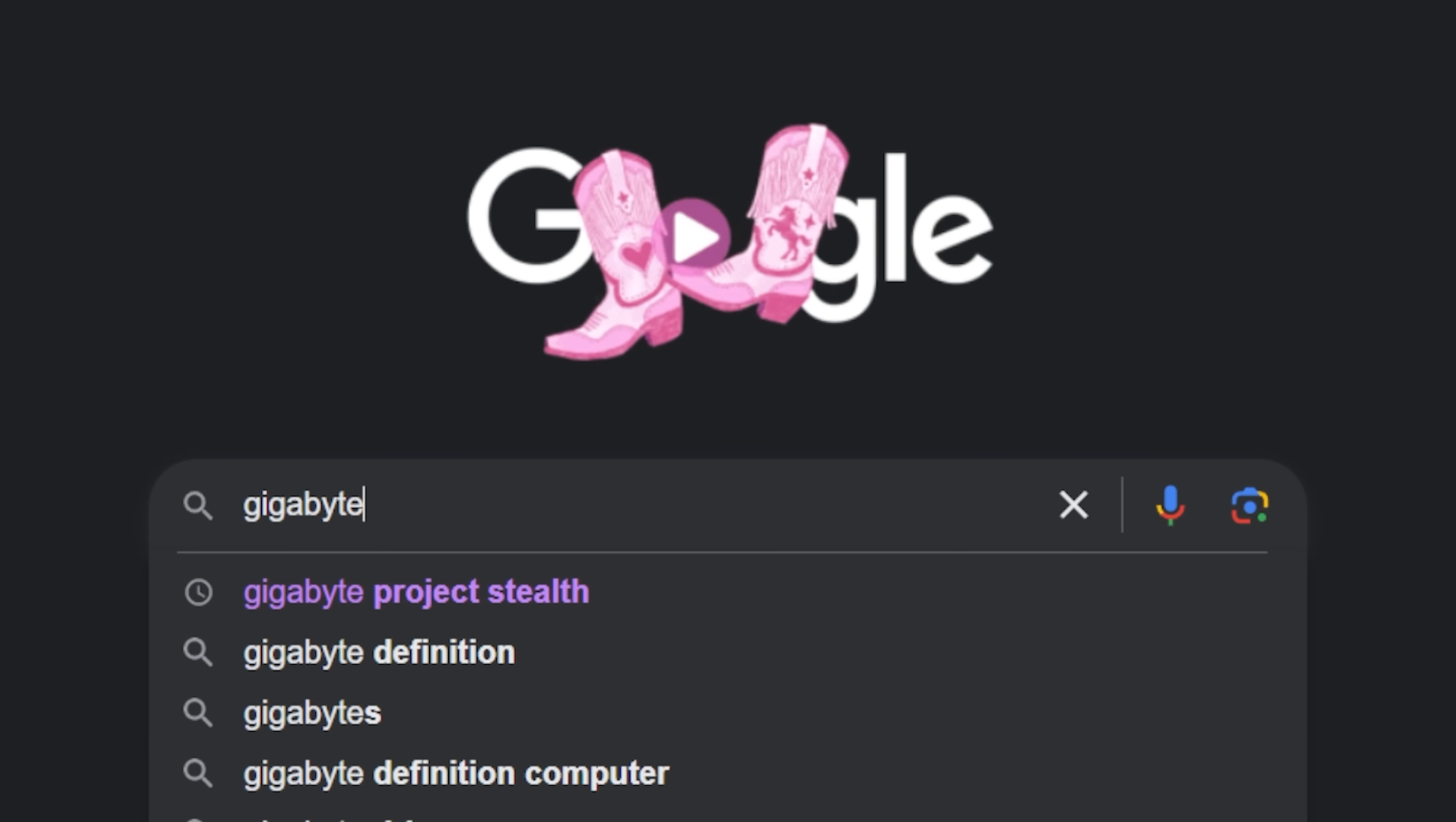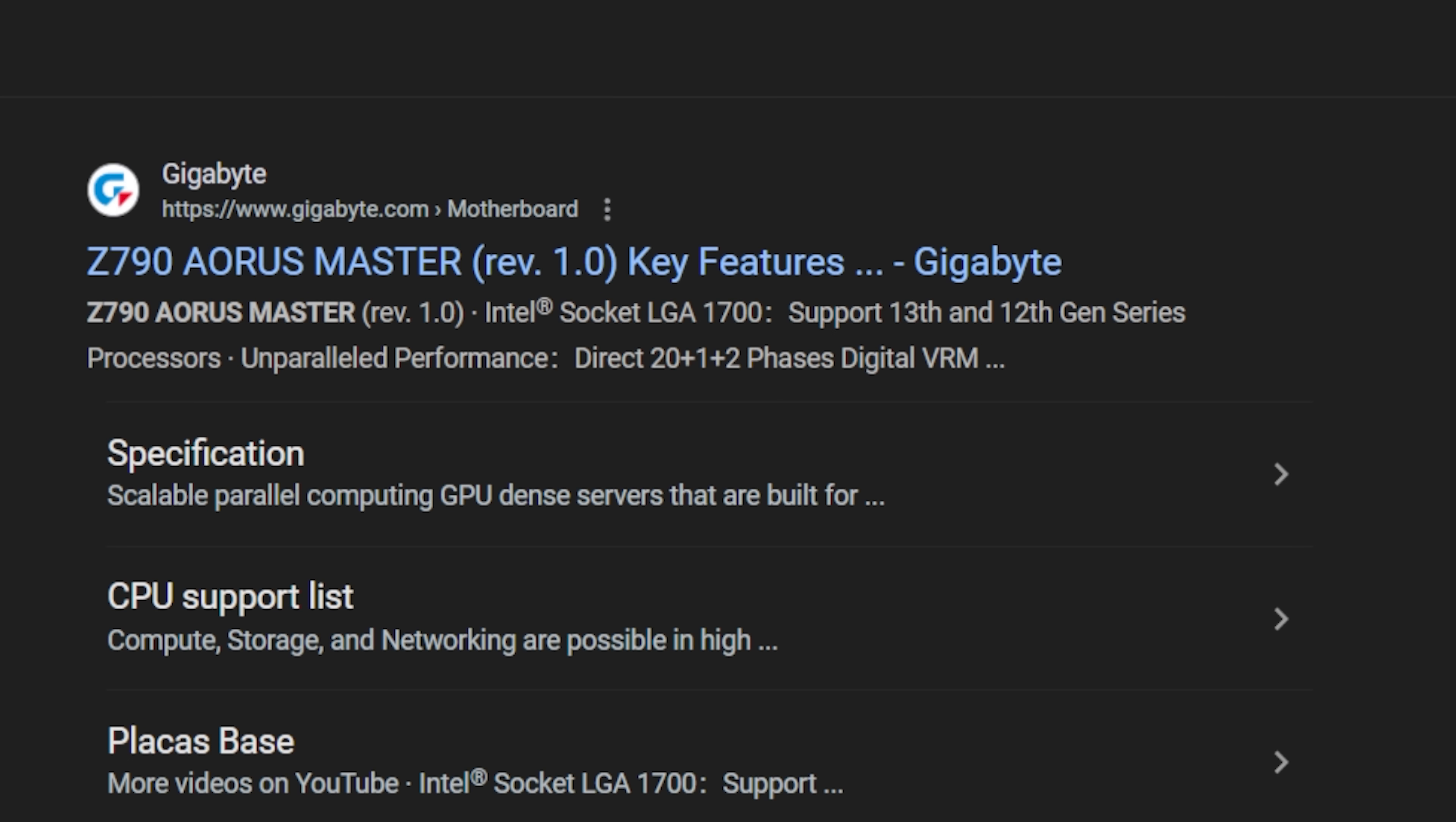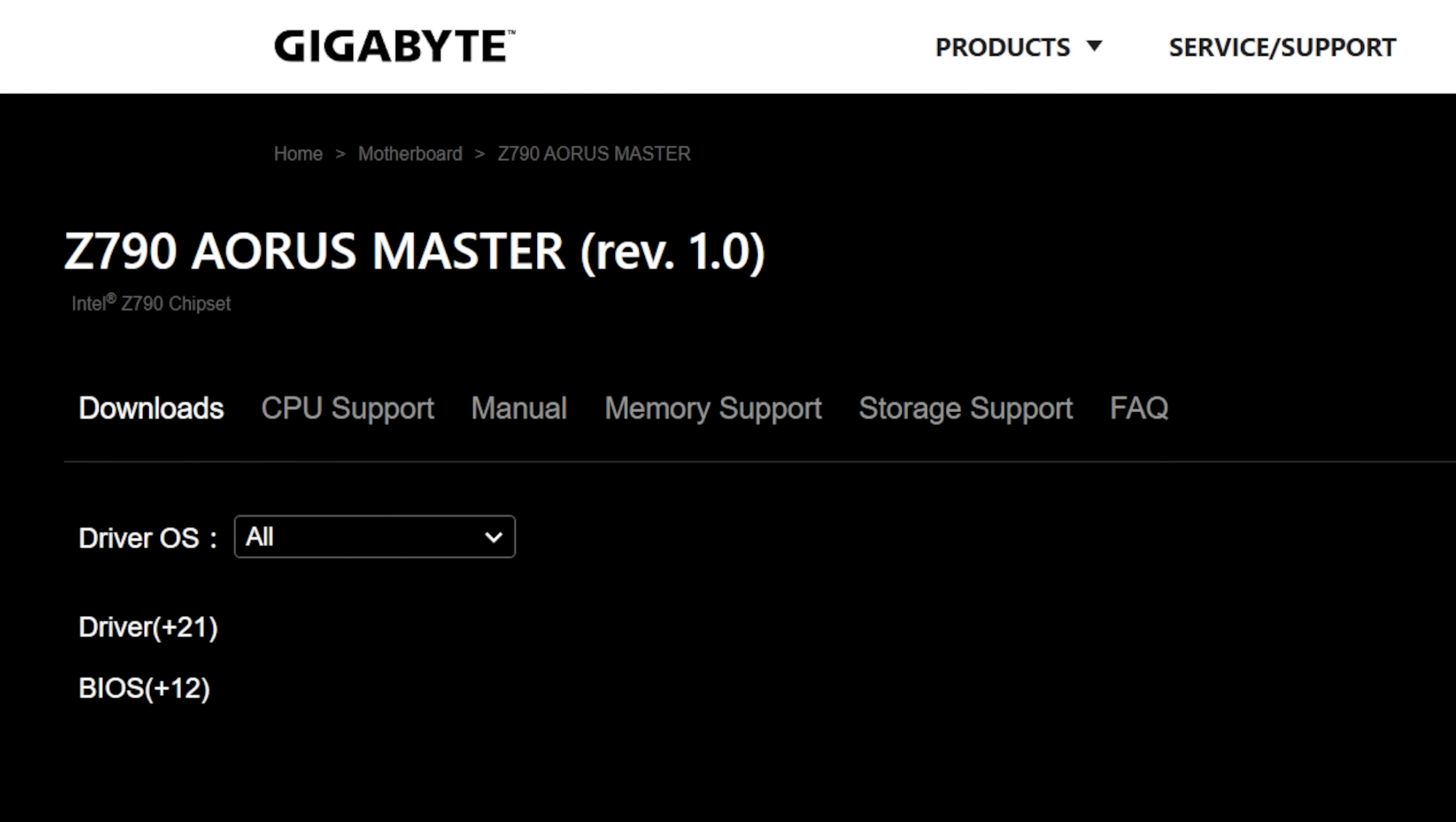From any of these devices, navigate to your motherboard vendor's website. So on a browser, I'm going to type in Gigabyte Z790 Aorus Master and click this link here. Of course, replace the name of the board that I used with yours, unless you have the exact same one as me.